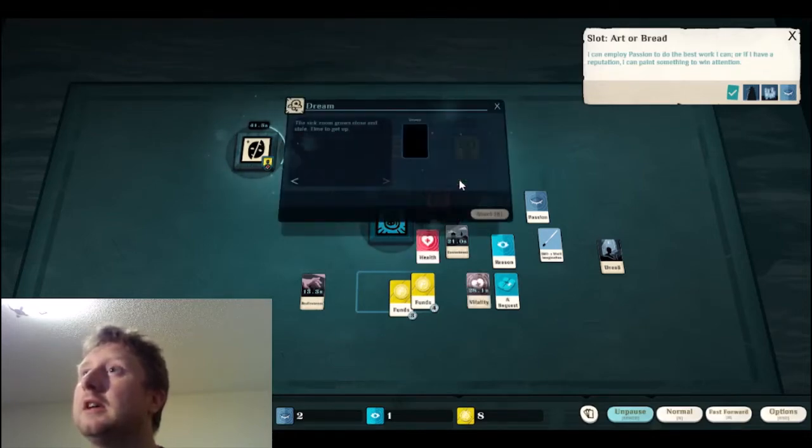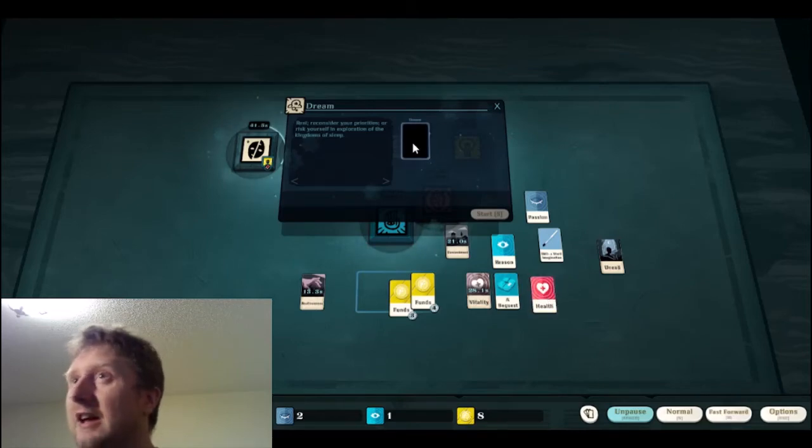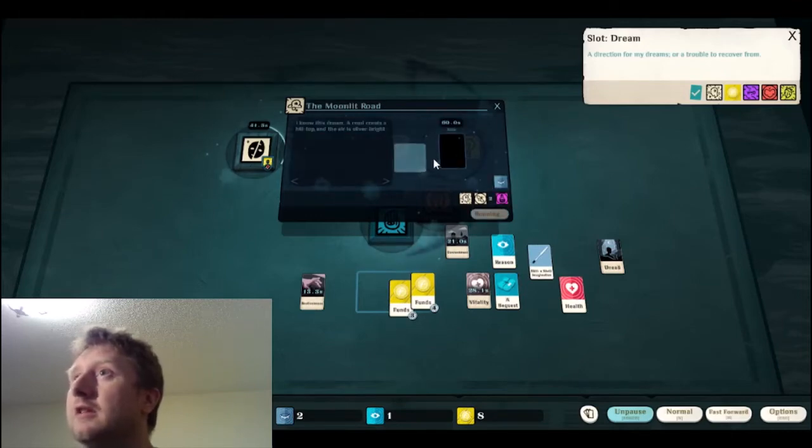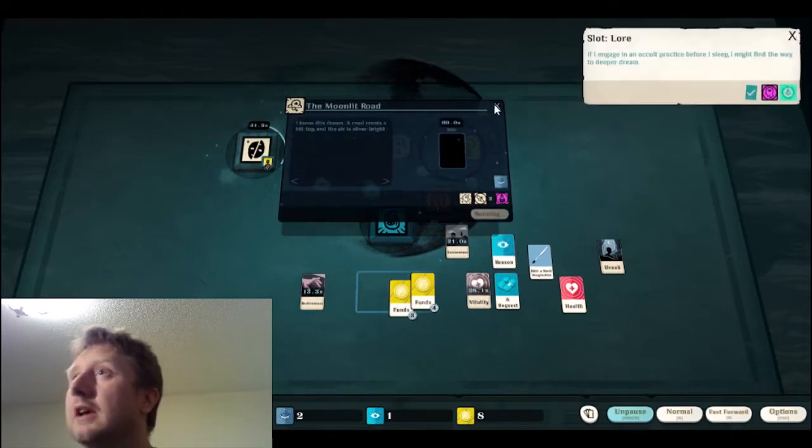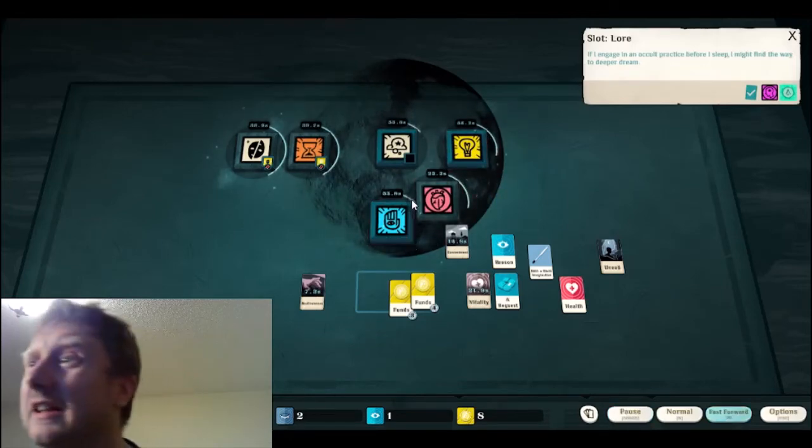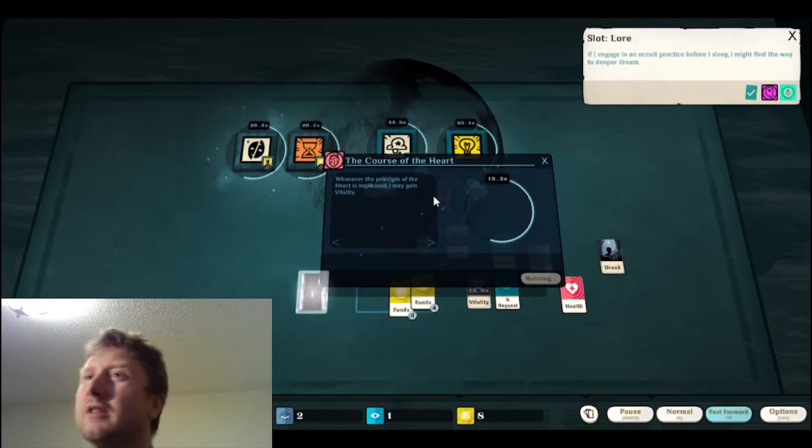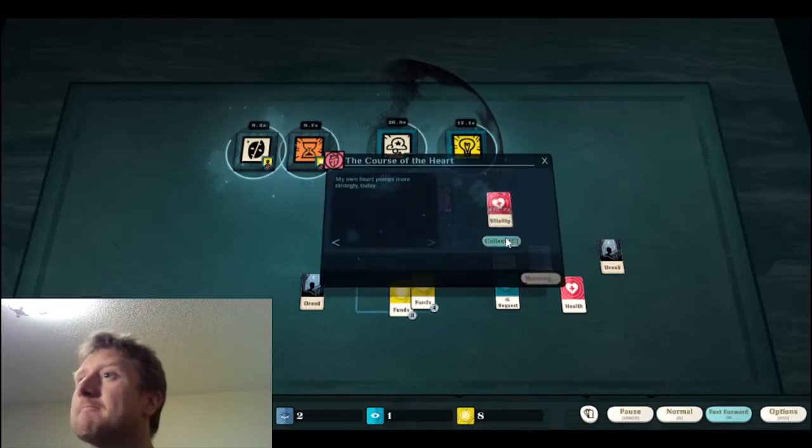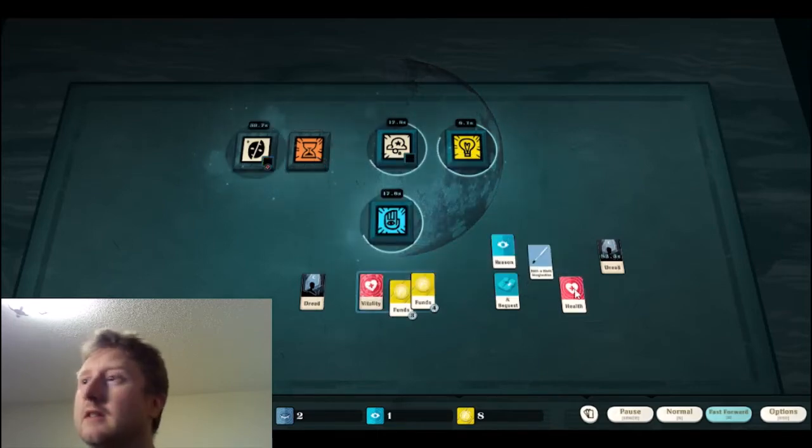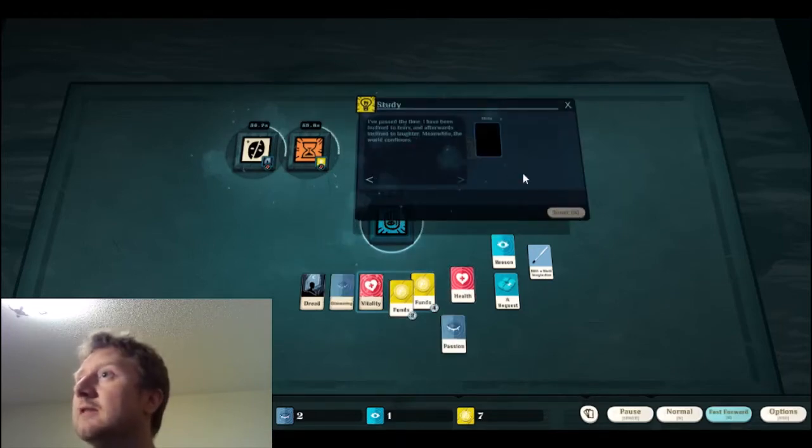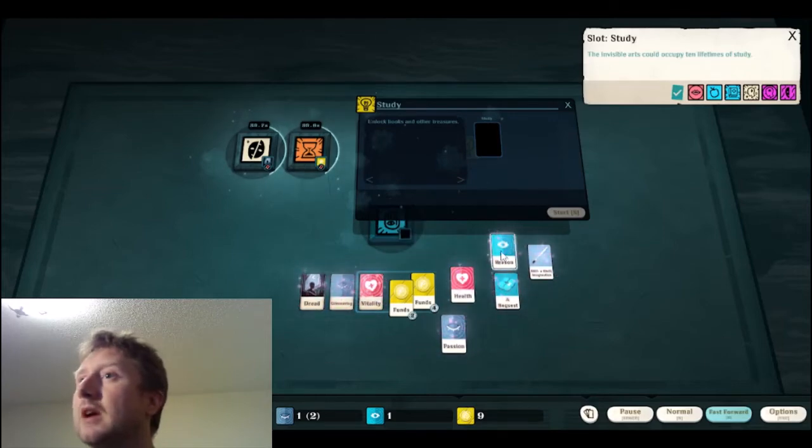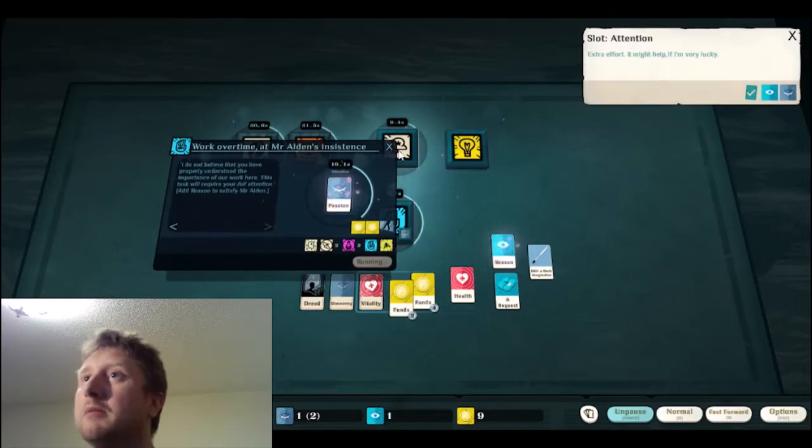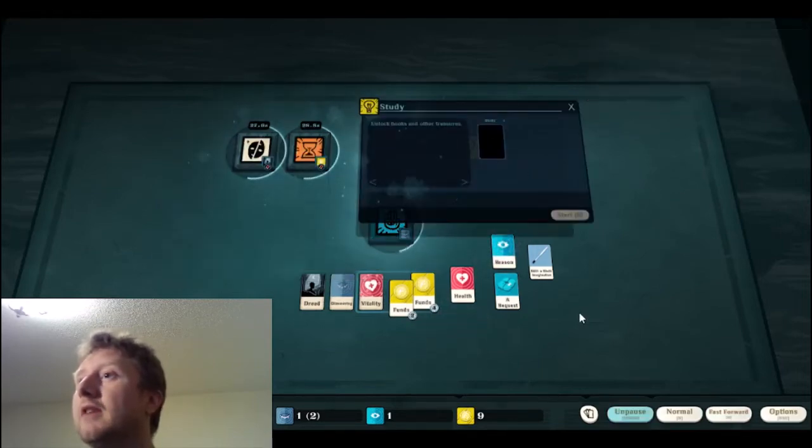So I got some vitality. I got health. That's good. I may need that. But I'll dream of, I can't dream of that passion. I guess I can't put a modifier thing on that. What's this? The course of the heart. Well, I may gain. Okay. I gained vitality. That's good. So what can I do? Can I put, I can put passion on that? Modified a bit.